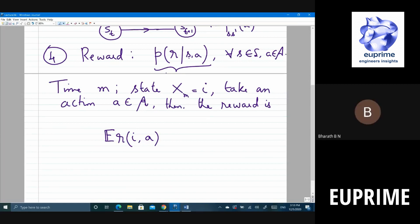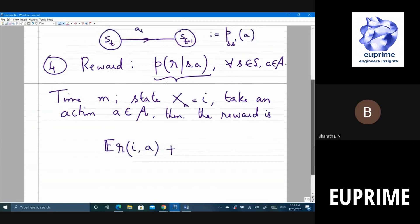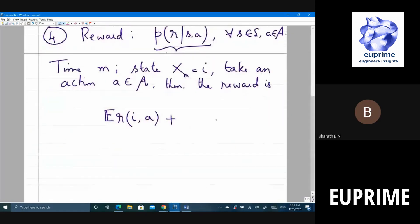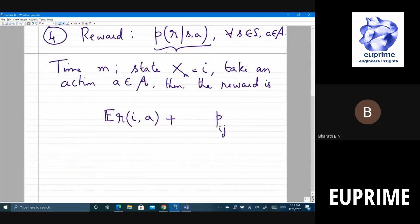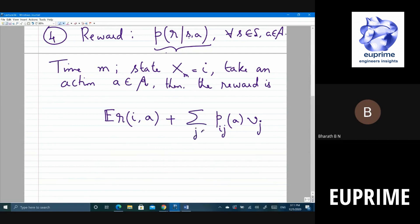As a consequence of taking an action in state i, you transition to some other state. There is a probability p_{ij} of being in state i going to state j when taking action a. This is the transition probability. When you reach state j, let's assume the return is v_j. So you start at time step m in state i and end at m+1 in some state j with reward v_j, summing over all j in S.